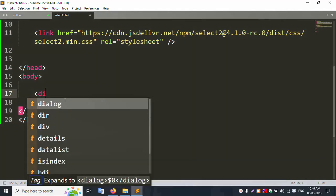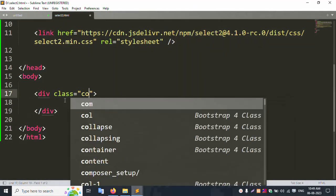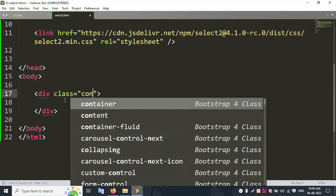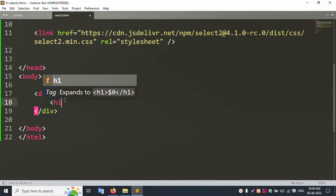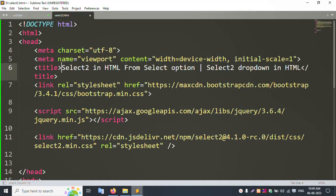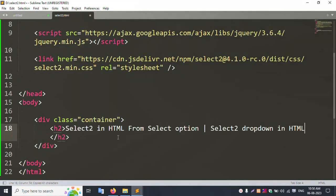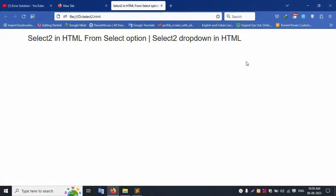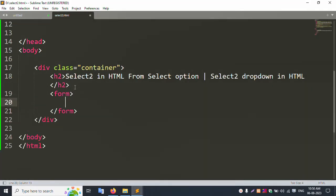Add a div with class 'container'. Inside, add the title 'Error Solution'. Save the file and refresh the browser — the title shows successfully, step by step. Now add the form element.